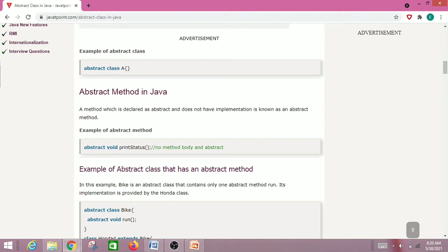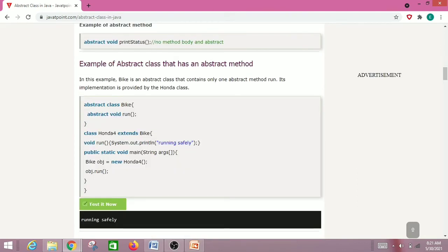Now let's look at some abstract class examples from javatpoint.com. Here we have abstract class A with the abstract keyword, and an abstract method 'printStatus' — there is no implementation for that method. The implementation is provided in the child class that extends the abstract class. In another example, abstract class Bike has an abstract method 'run' with no implementation, and class HondaFor extends Bike and provides the definition for the run method.